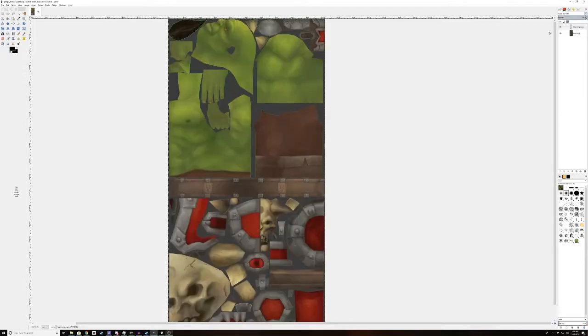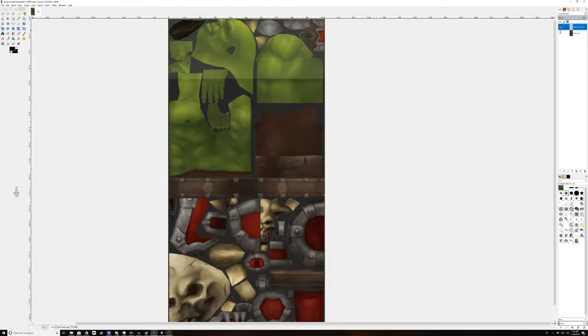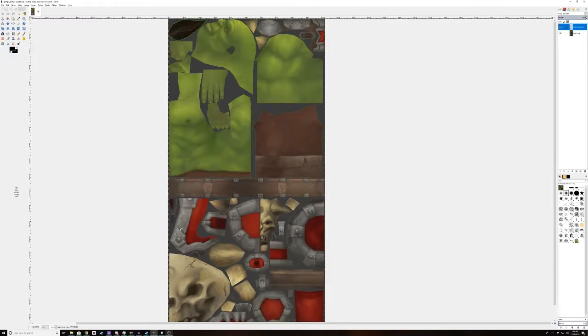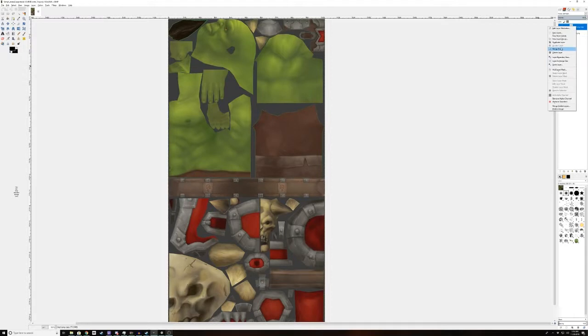And if you notice here, what that did was it got rid of some of the shading and highlights, as you can see right here in particular. Off, on, off, on. We're going to merge that down, and now we have our albedo map.